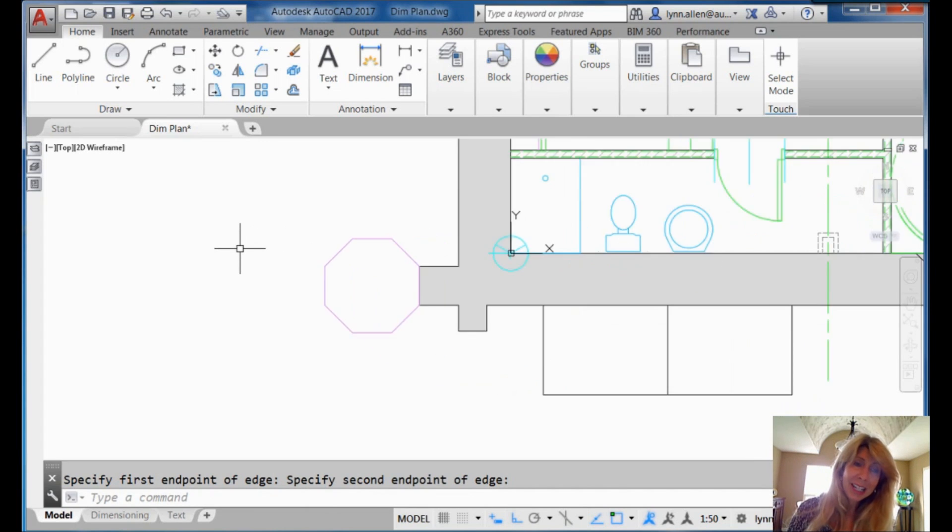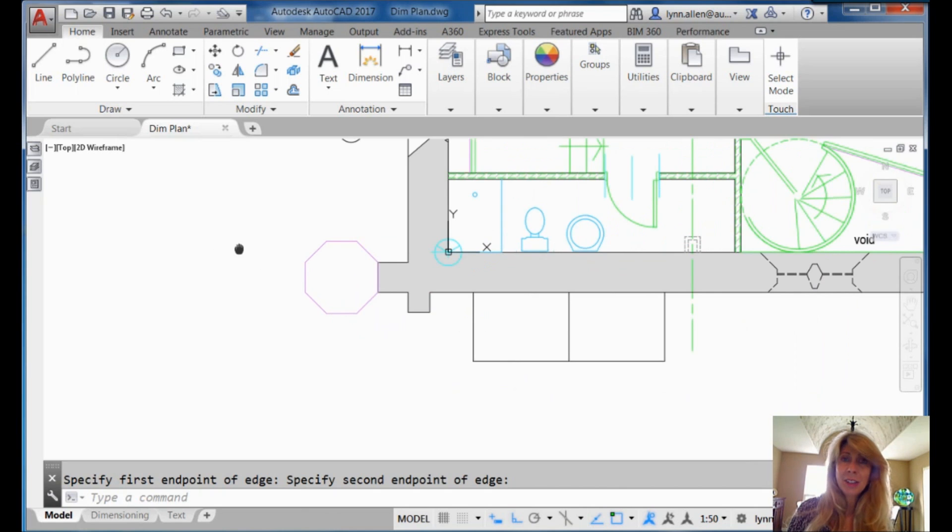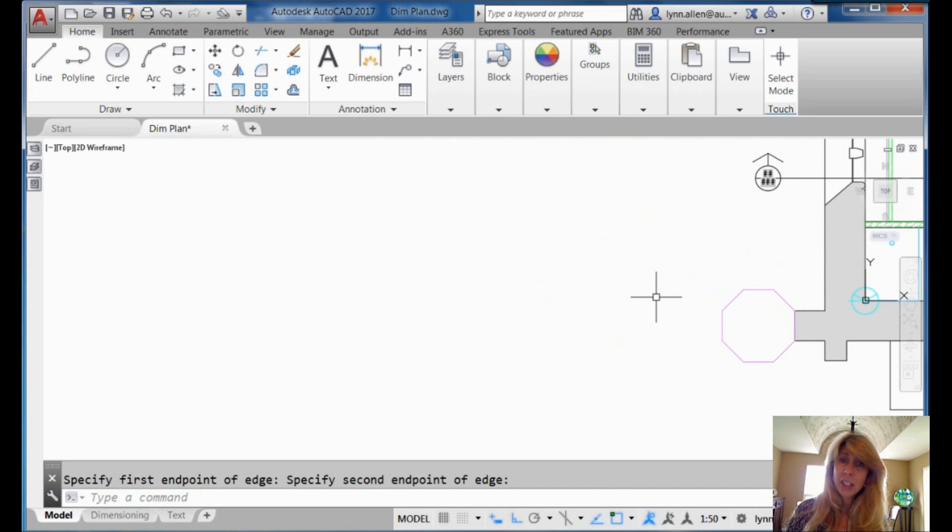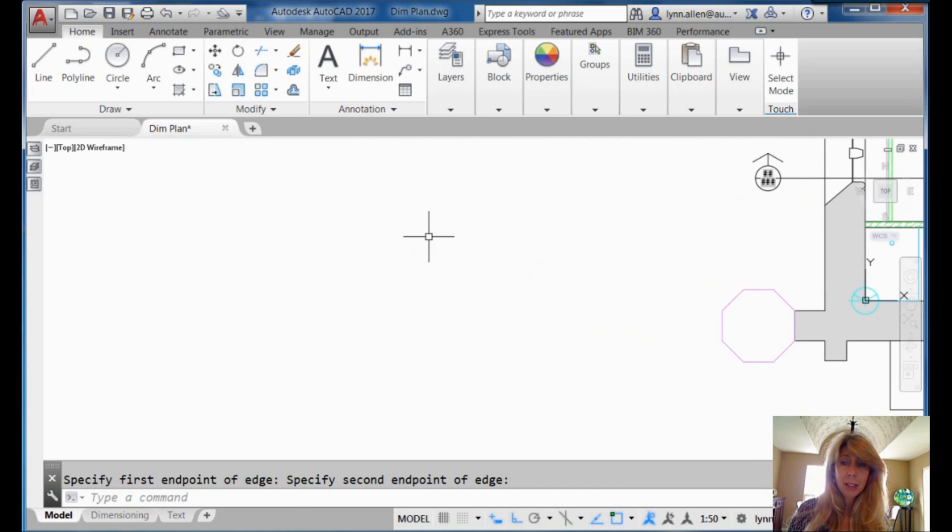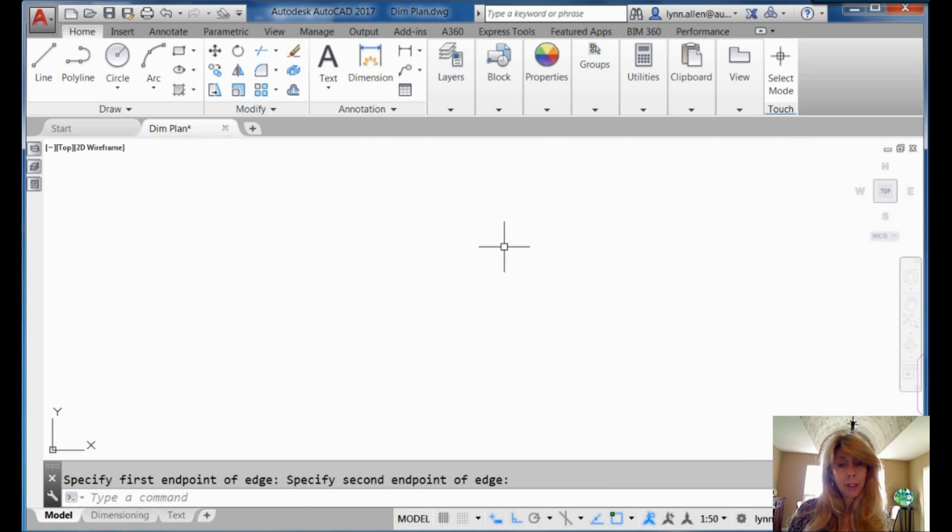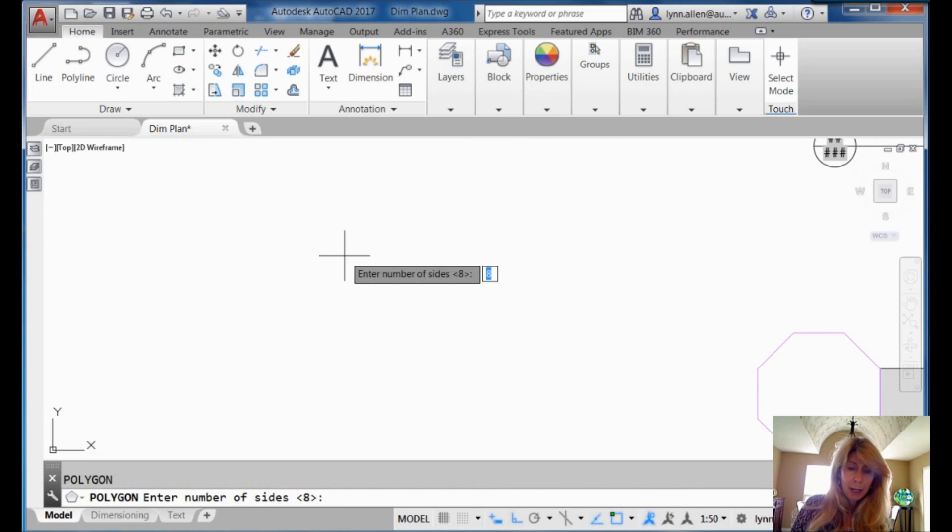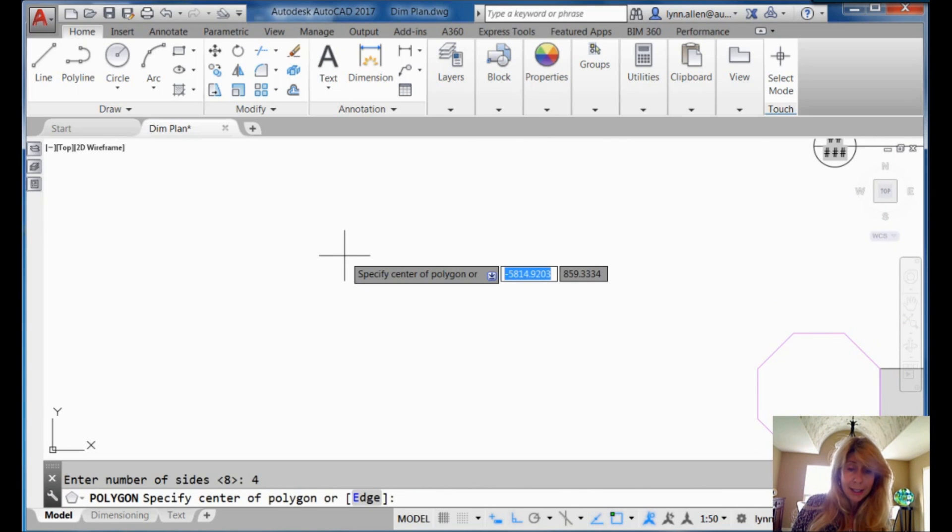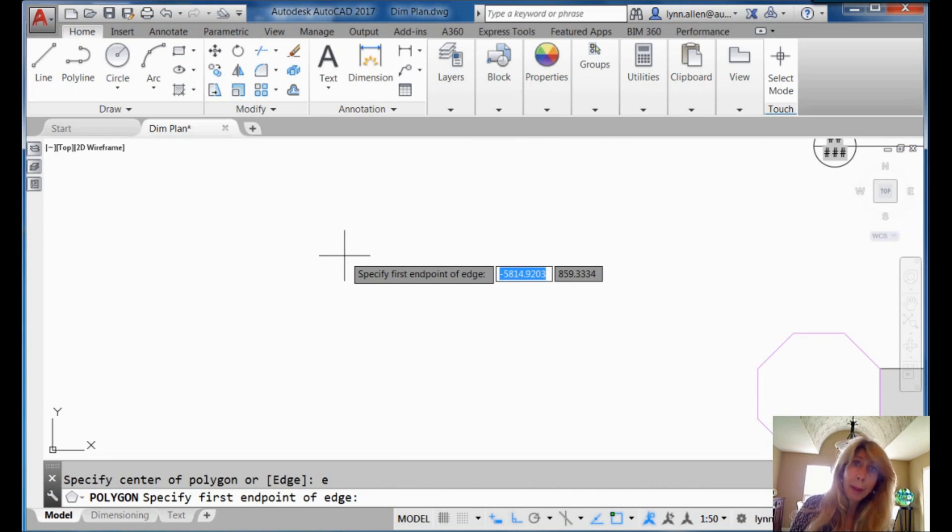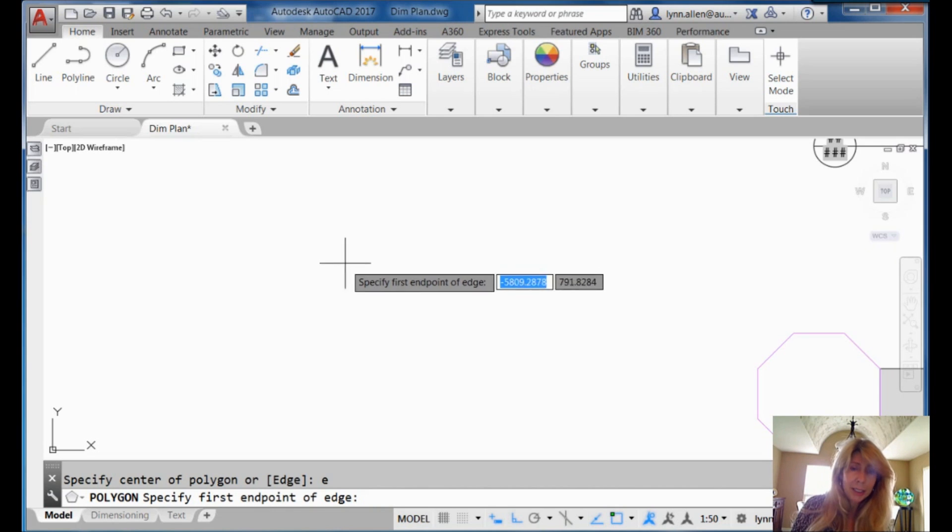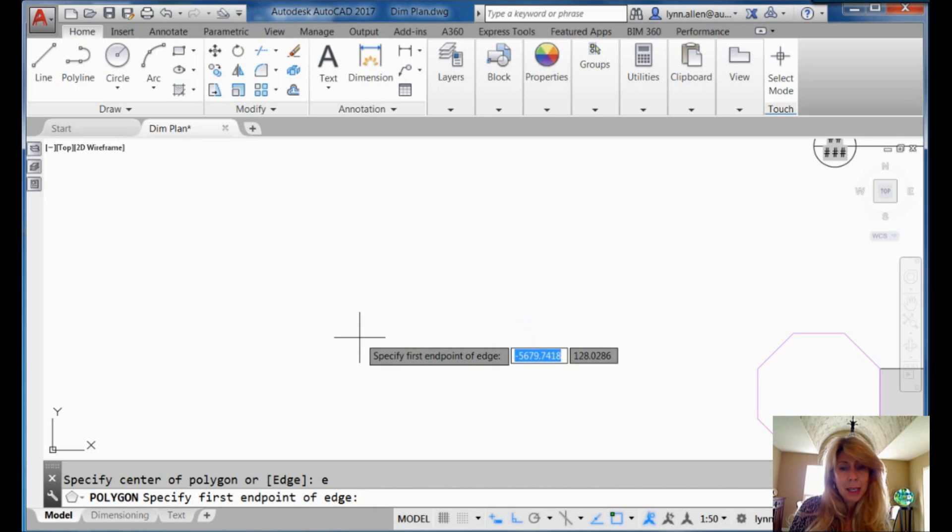I didn't even have to know the distance or anything like that. I could just snap to the two endpoints. All right. Let's draw a square. Let's go back into the polygon command. Four sides. E for edge. Because it doesn't remember that that's what I did last time.